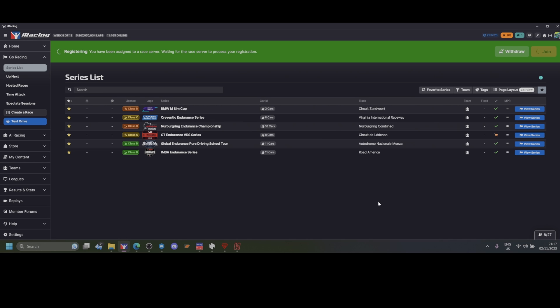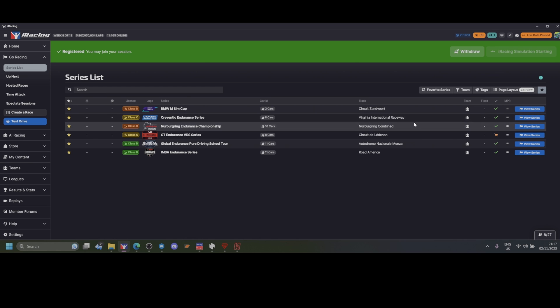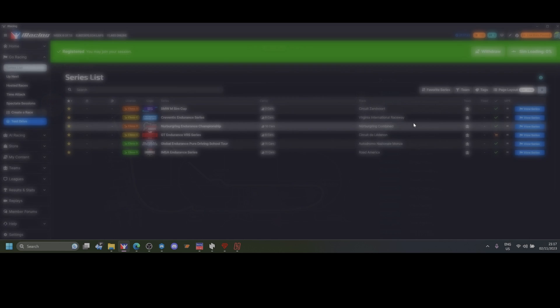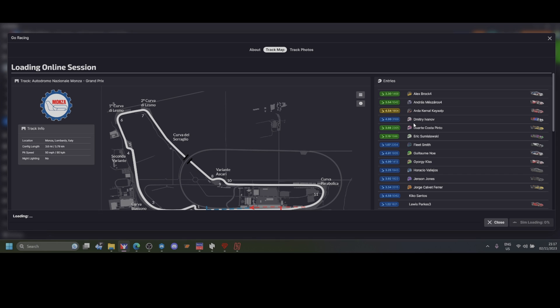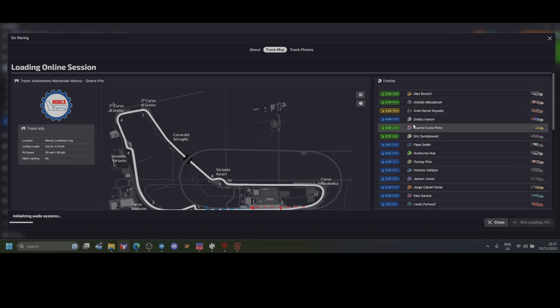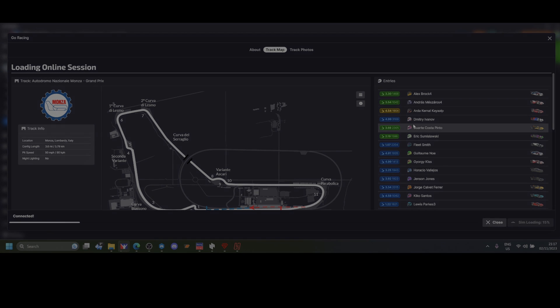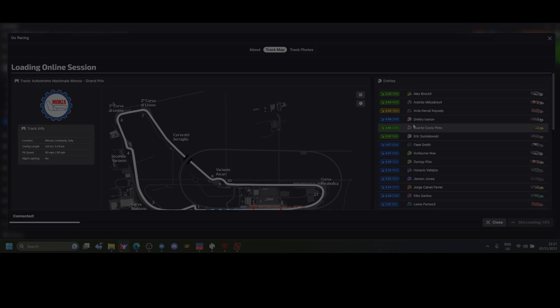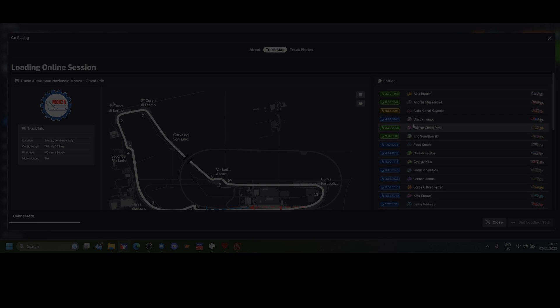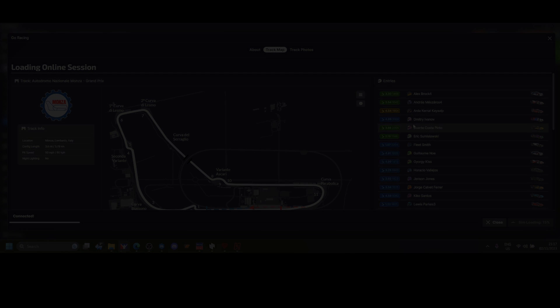You will be initially taken to a practice session. You spend some time there. When it's time, a red pop-up will show up saying that qualifying for the race is about to start. You tow to the pits and press the green race button, and you'll be taken to the race session.